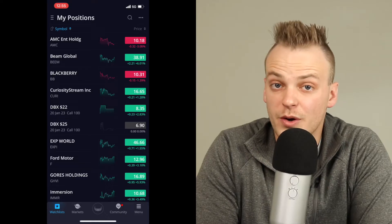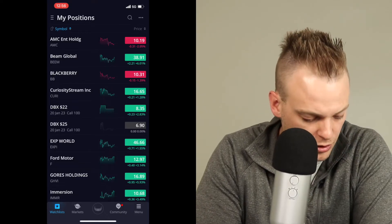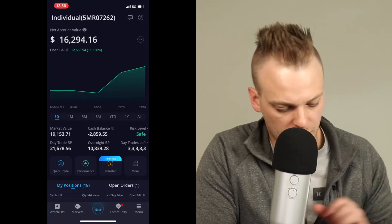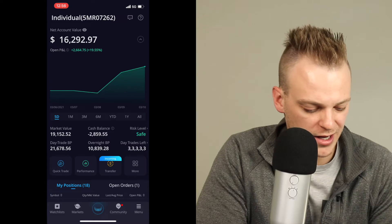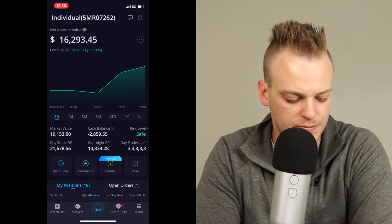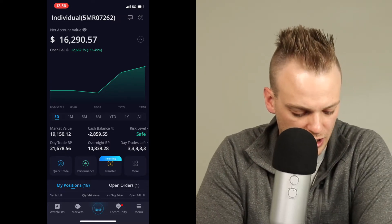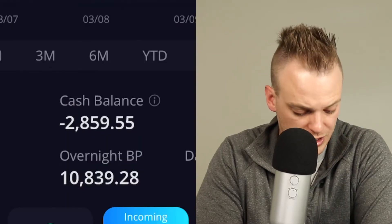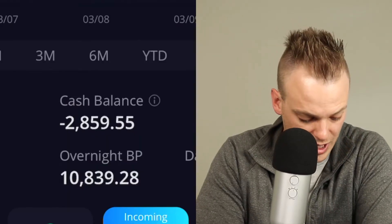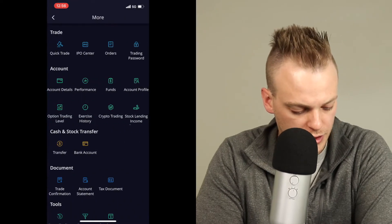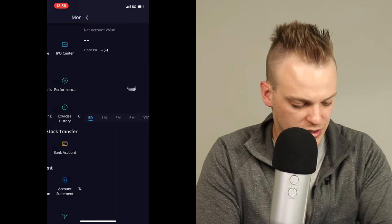So without further ado, let's just jump right into things. As we come into my Webull account here, I'm going to go over to the menu and we're going to go to the main account here. You can see that my net account value is at $16,200, and this is because I have $2,800 in margin at the current moment. That's why my cash balance shows negative $2,859. I'm going to go ahead and click on 'more' right here on the bottom, and then we're going to go into account details.